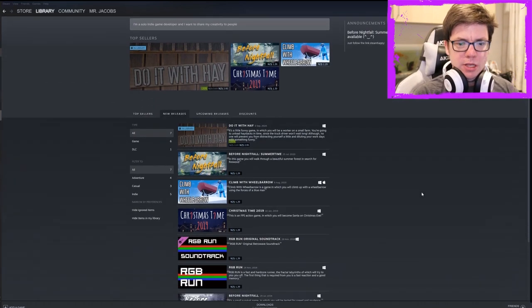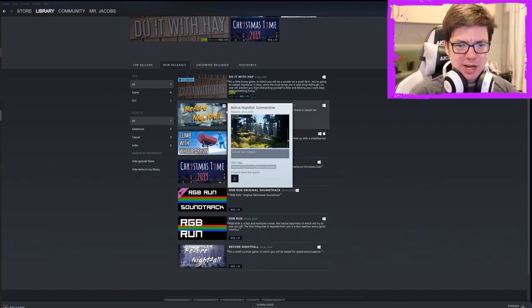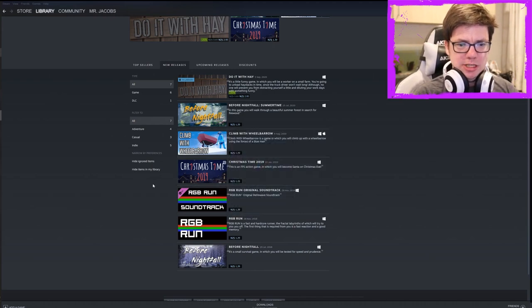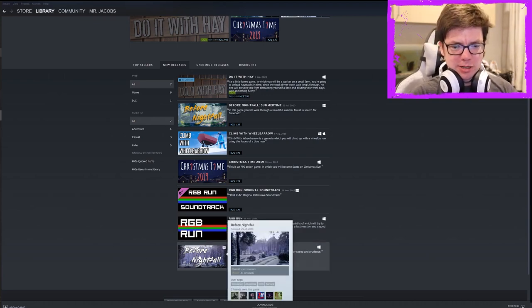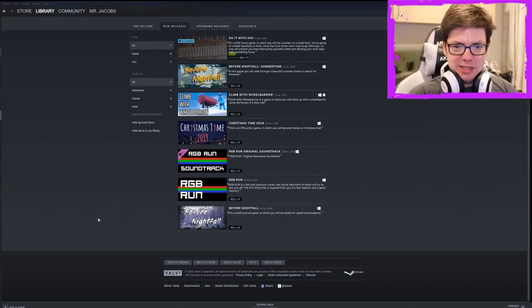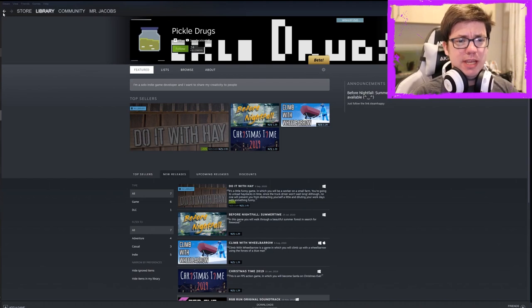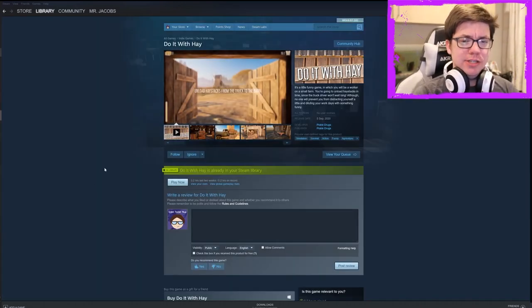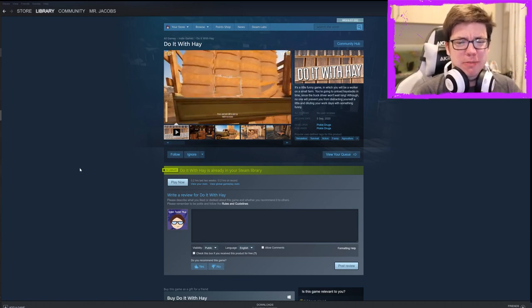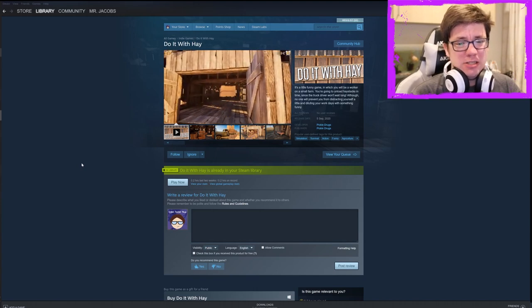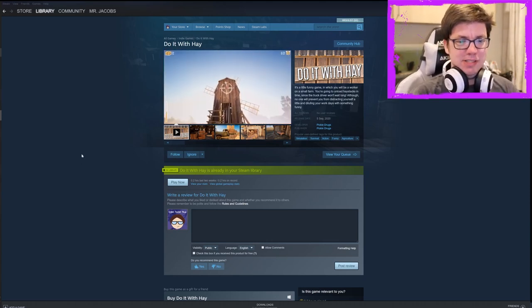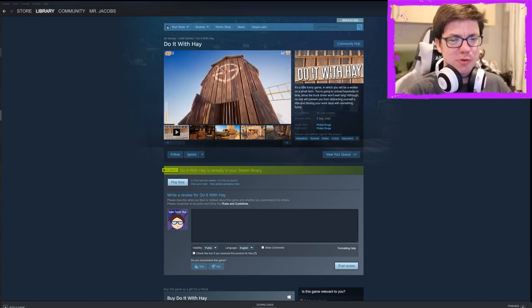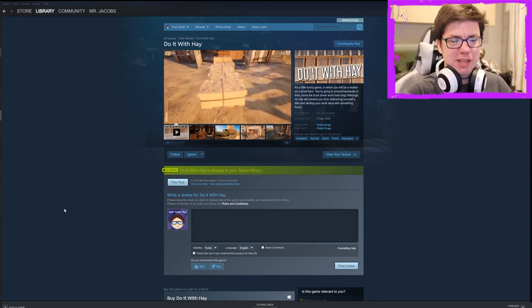Let's have a look at Pickle Drugs as a developer. So Pickle Drugs has a game called Before Nightfall, Climb with Wheelbarrow, Christmastime 2019, The RGB Run, and another Before Nightfall. So they've got a few games, and they've been coming out pretty steadily over the last few years. I'm not going to say you guys should play Do It With Hay, it's an amazing game. But I also am not going to steer people away from it. It does exactly what it says, it doesn't cost a whole lot. You can stack hay, you can do a few different things, it's got a few little neat extras.